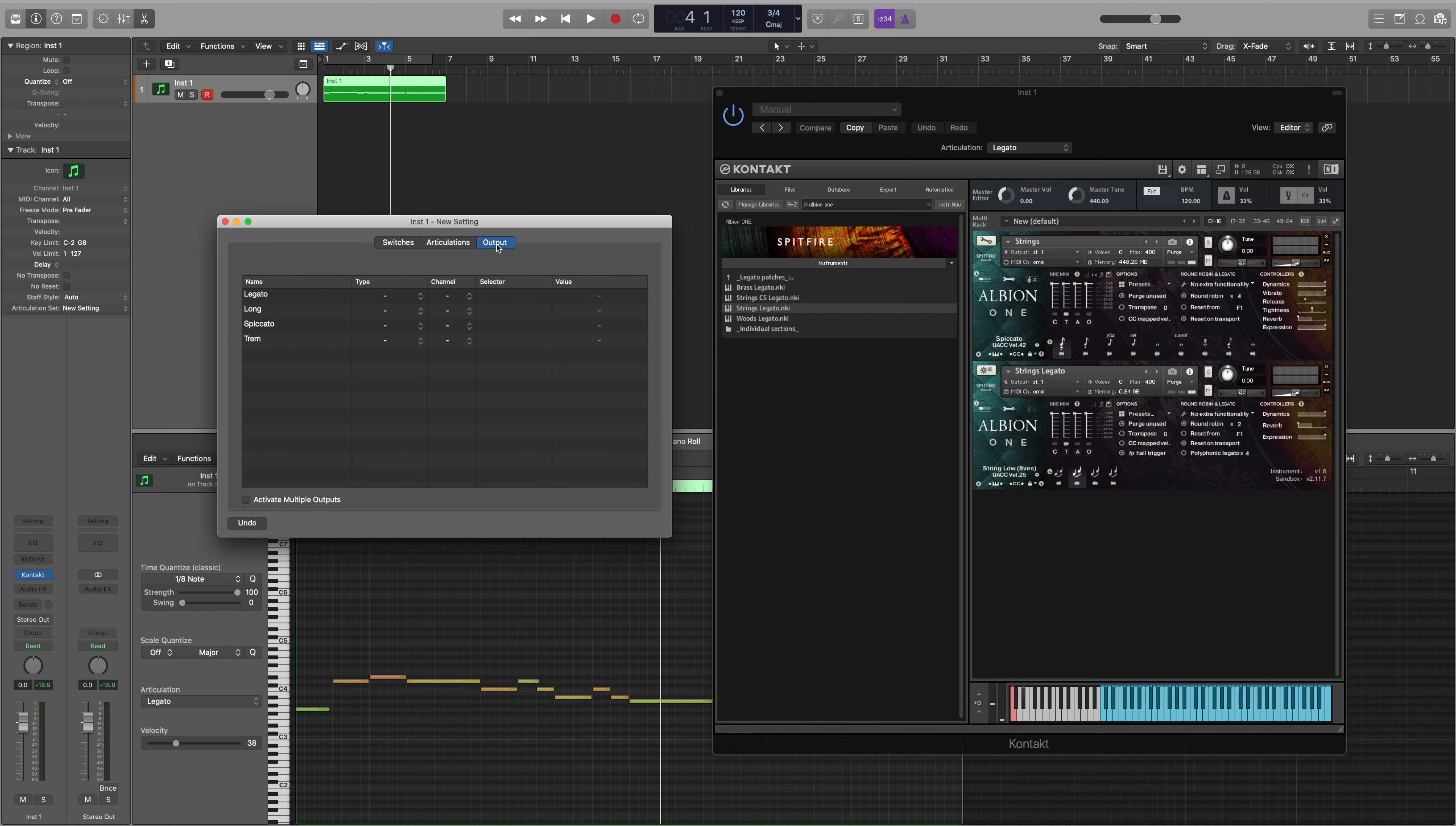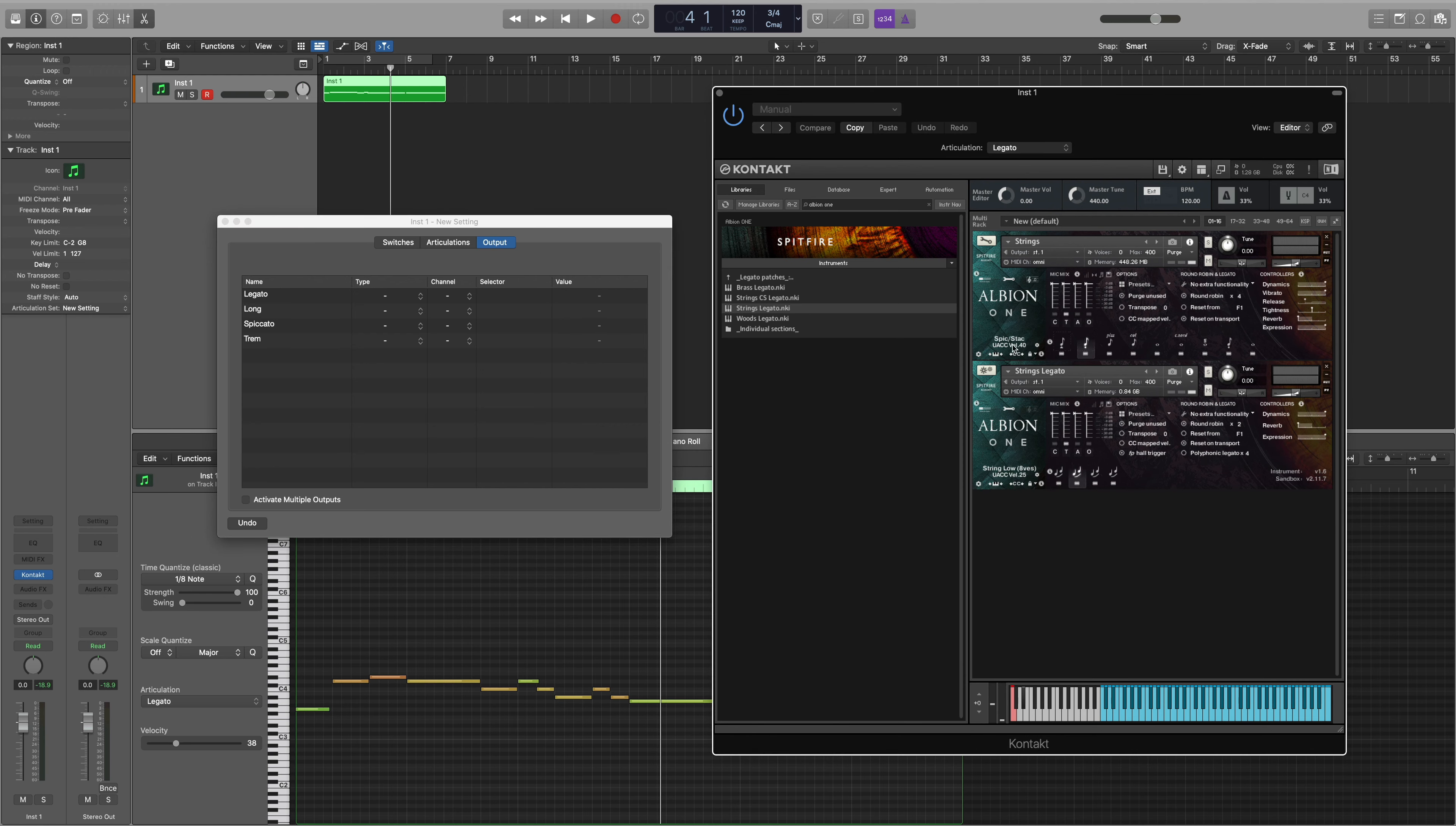When understanding UACC key switching, the first thing to understand is that you'll be using MIDI channel CC32 and that each of these velocity values indicated in the plugin here indicate a different velocity within MIDI CC32.